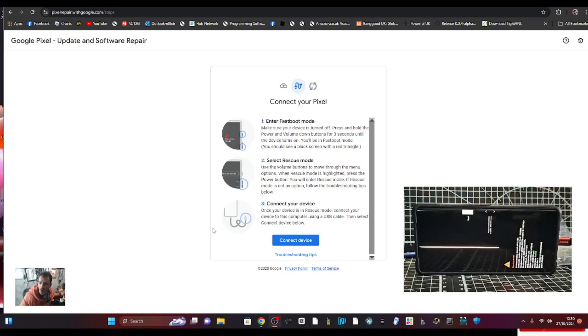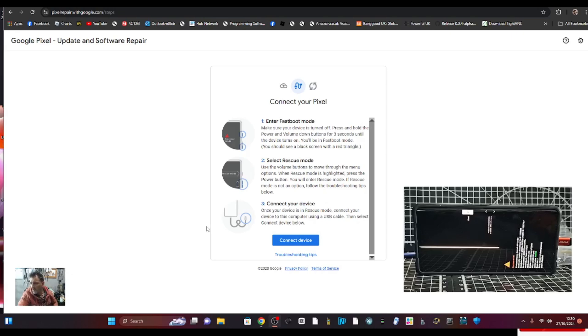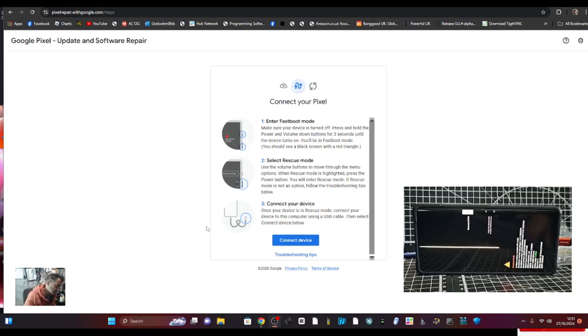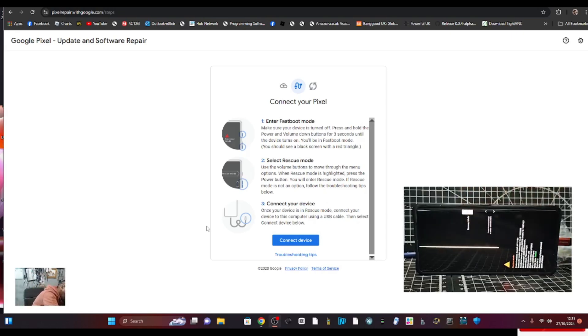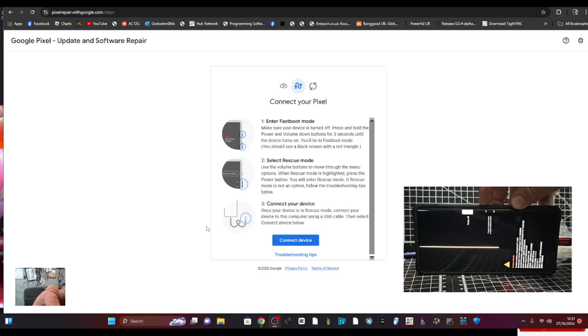There you go. Now I know I've got a line on my screen but ignore that. It says move the volume buttons up and down and select rescue mode, then press the power button. We're going up and down and just here where my finger is you're seeing it change to rescue mode, and then we're going to hit the power button.